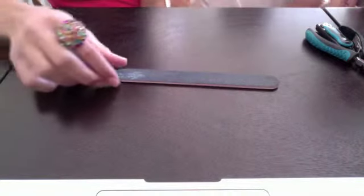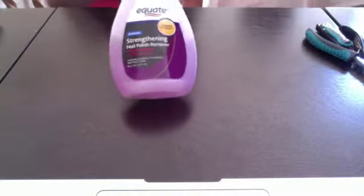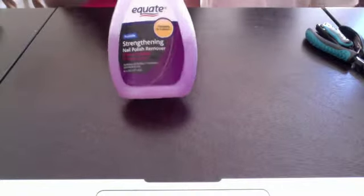You're going to need two cotton balls, a nail file, a cuticle pusher, two q-tips, and an orange stick. You're also going to need some nail polish remover, and I am using Equate.